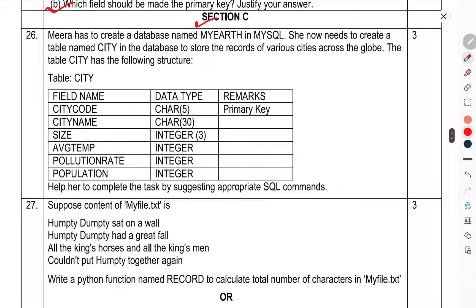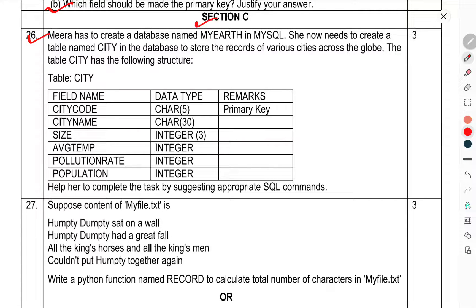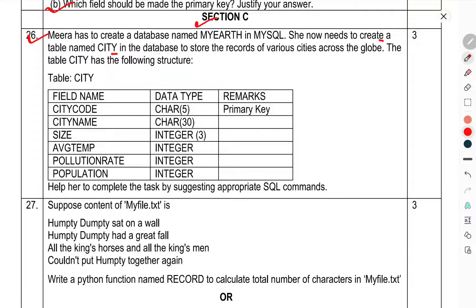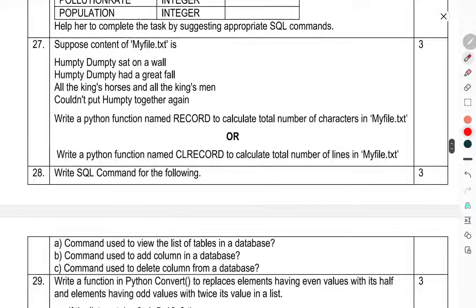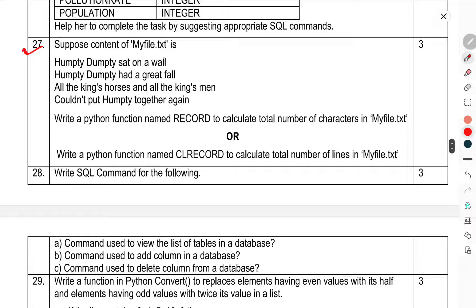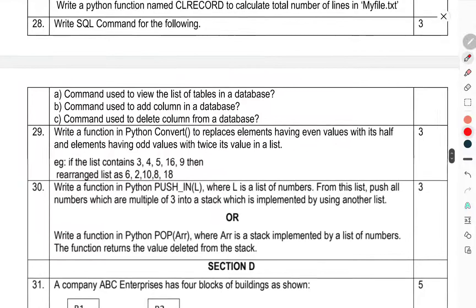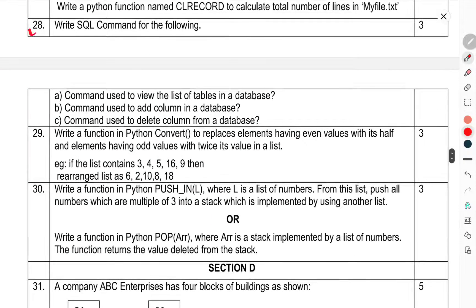Section C. Question 26: Mira has to create a database named MyEarth in MySQL. She now needs to create a table named City in the database to store records of various cities across the globe. The City table has the following structure. Question 27: Suppose the content of MyFile.text is. Question 28: Write SQL command for the following.